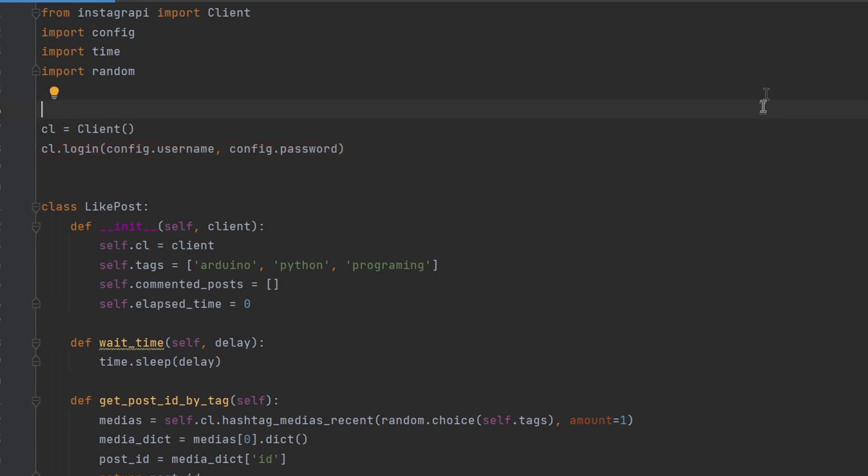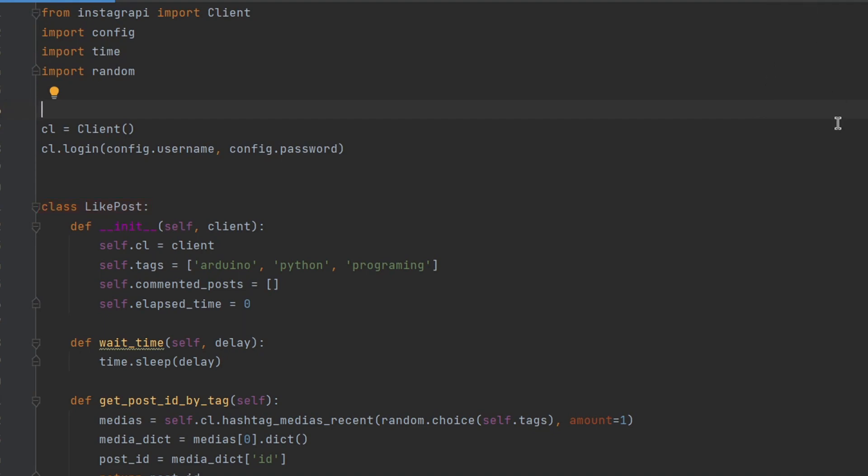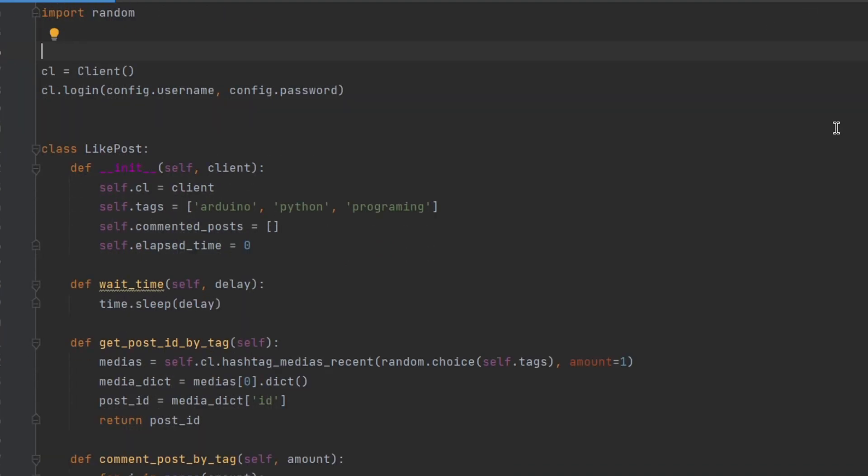The code then defines a class called likePost, which has several methods for commenting on Instagram posts.